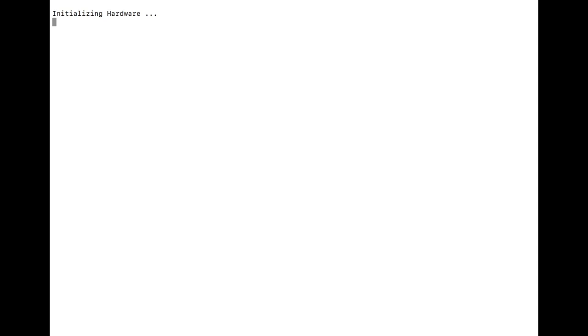When the system starts booting, we want to initialize the break sequence and you may have to push the break sequence a couple times. I am using a Mac, so the break sequence is command B.